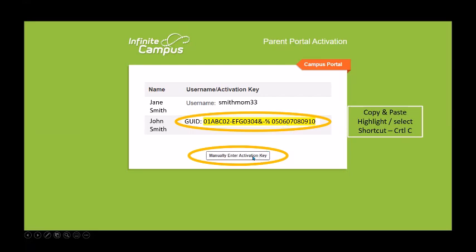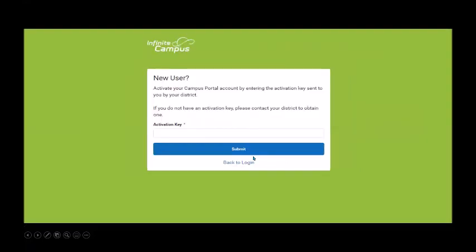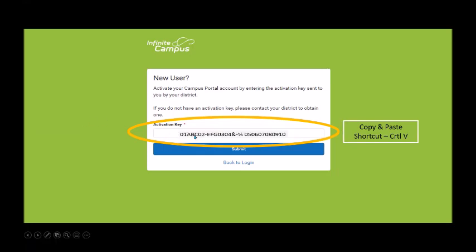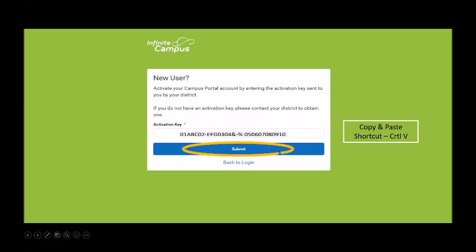Then click 'manually enter activation key.' When you get to that screen, paste the activation key into the slot. A shortcut for pasting is Control-V. Then click Submit.